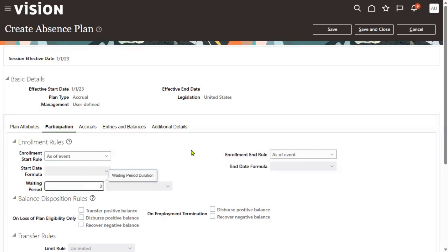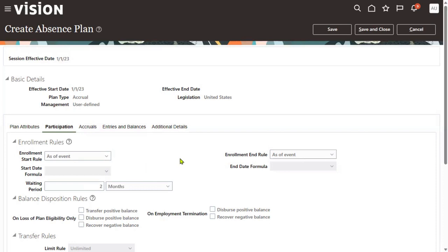For example, I'm mentioning two months — it means employees should wait at least two months for enrollment into this particular plan. That's a waiting period. There is also a concept called vesting period, which we'll discuss in the next session. Waiting period means employees must wait before they can enroll into the plan.